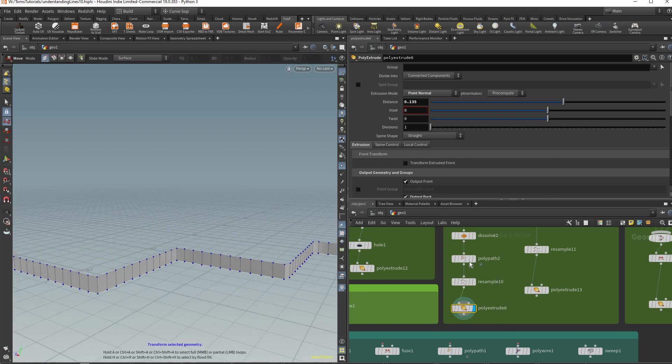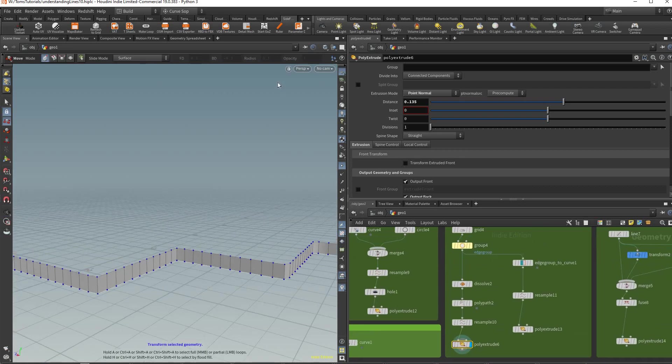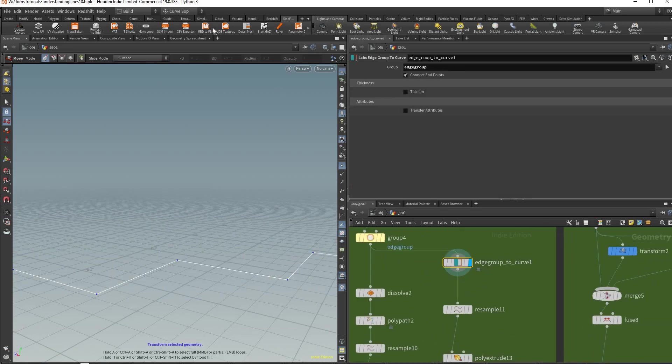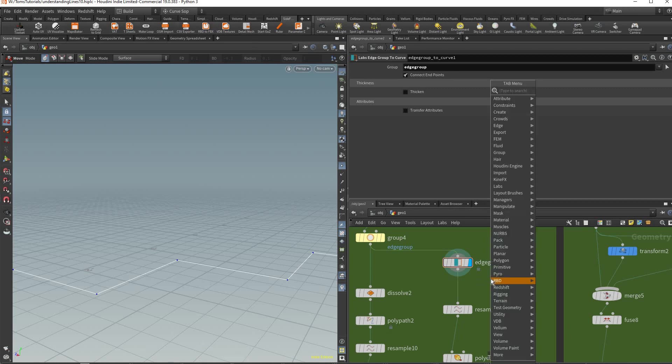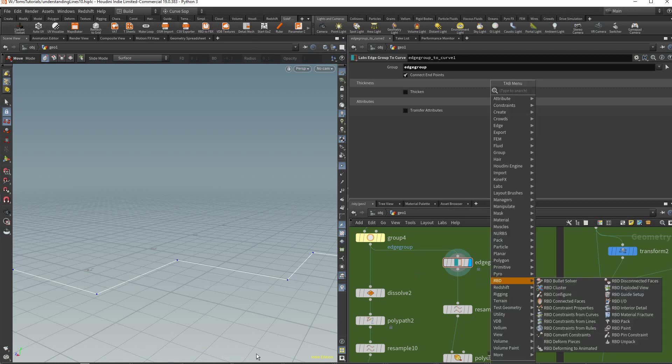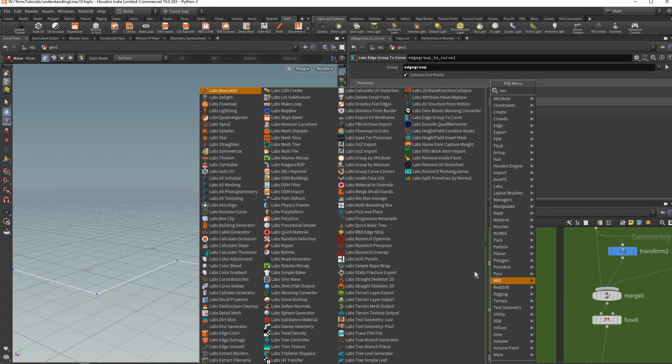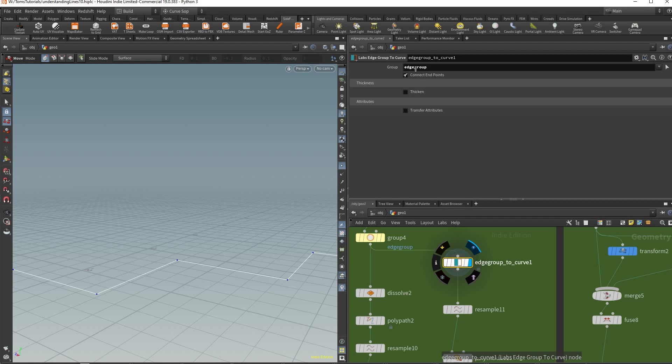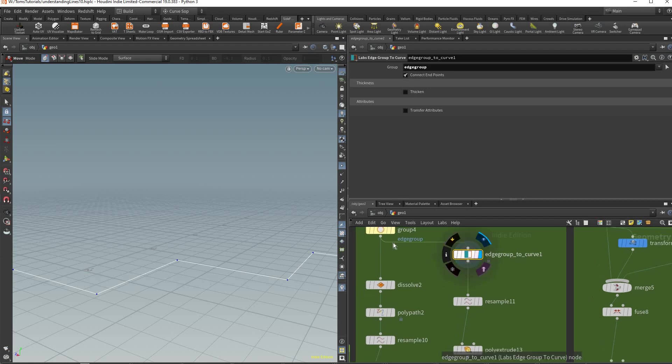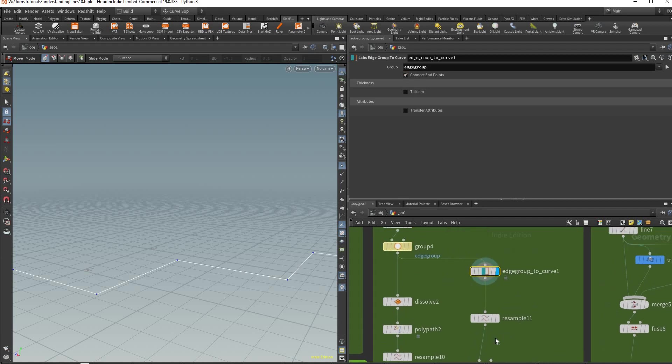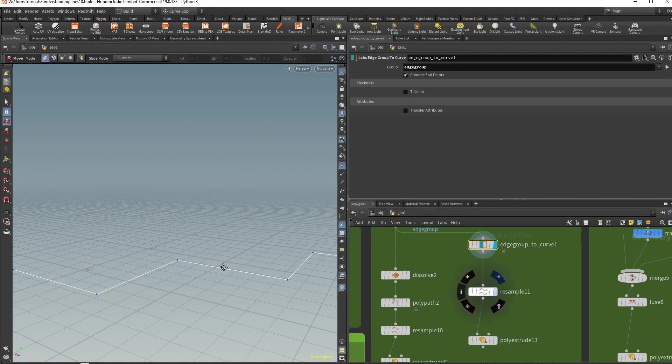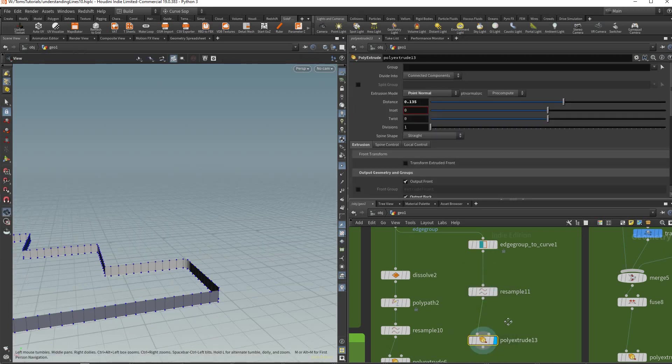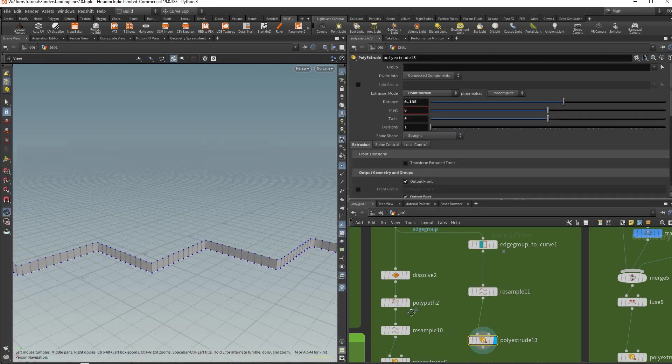Alternatively you should really download the side effects labs tool because it's free. I'll give you this toolbar and whenever you type in labs you got all these tools. One of these tools is edge group to curve and that just takes the edge group I created and it just makes a clean curve already which is really awesome.